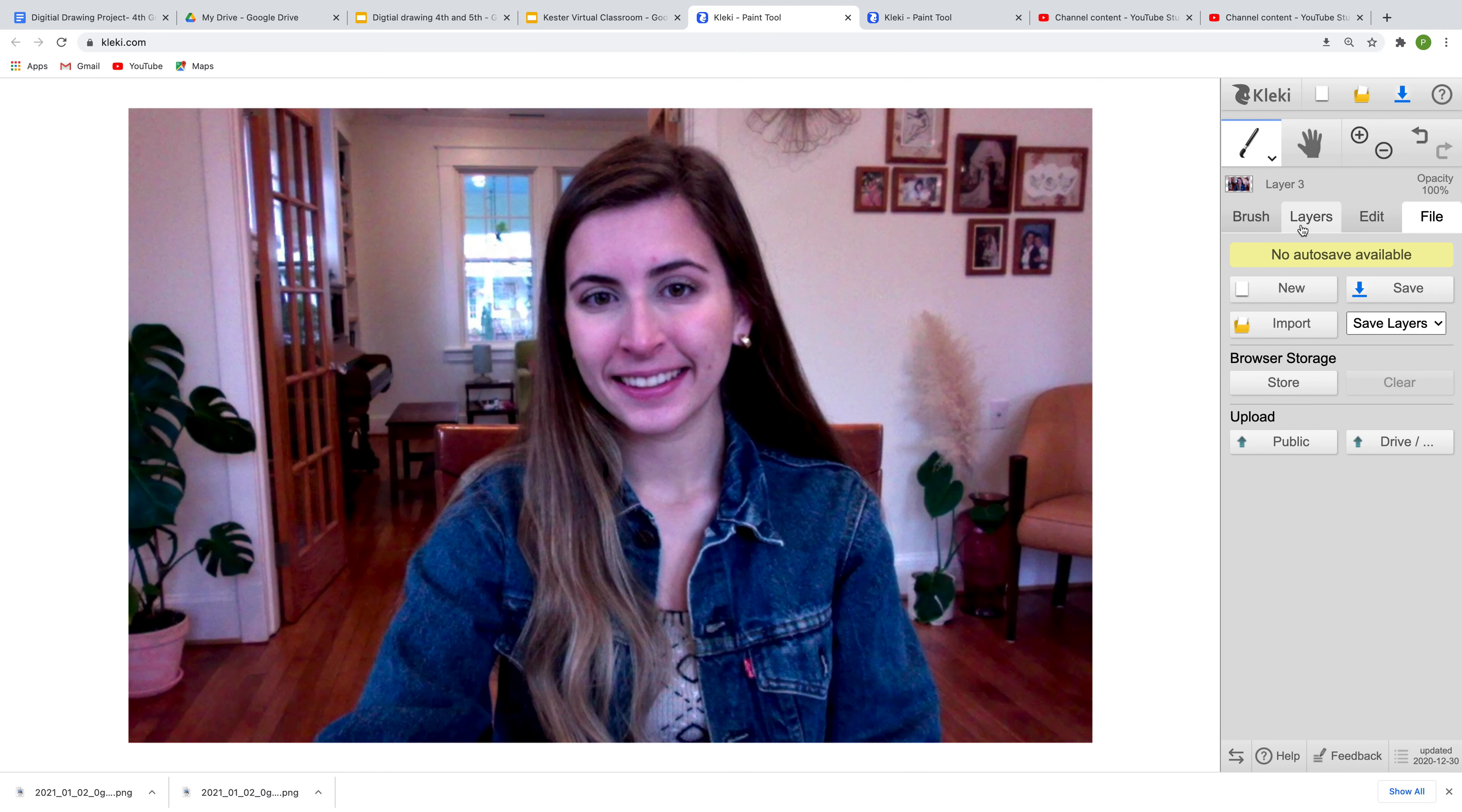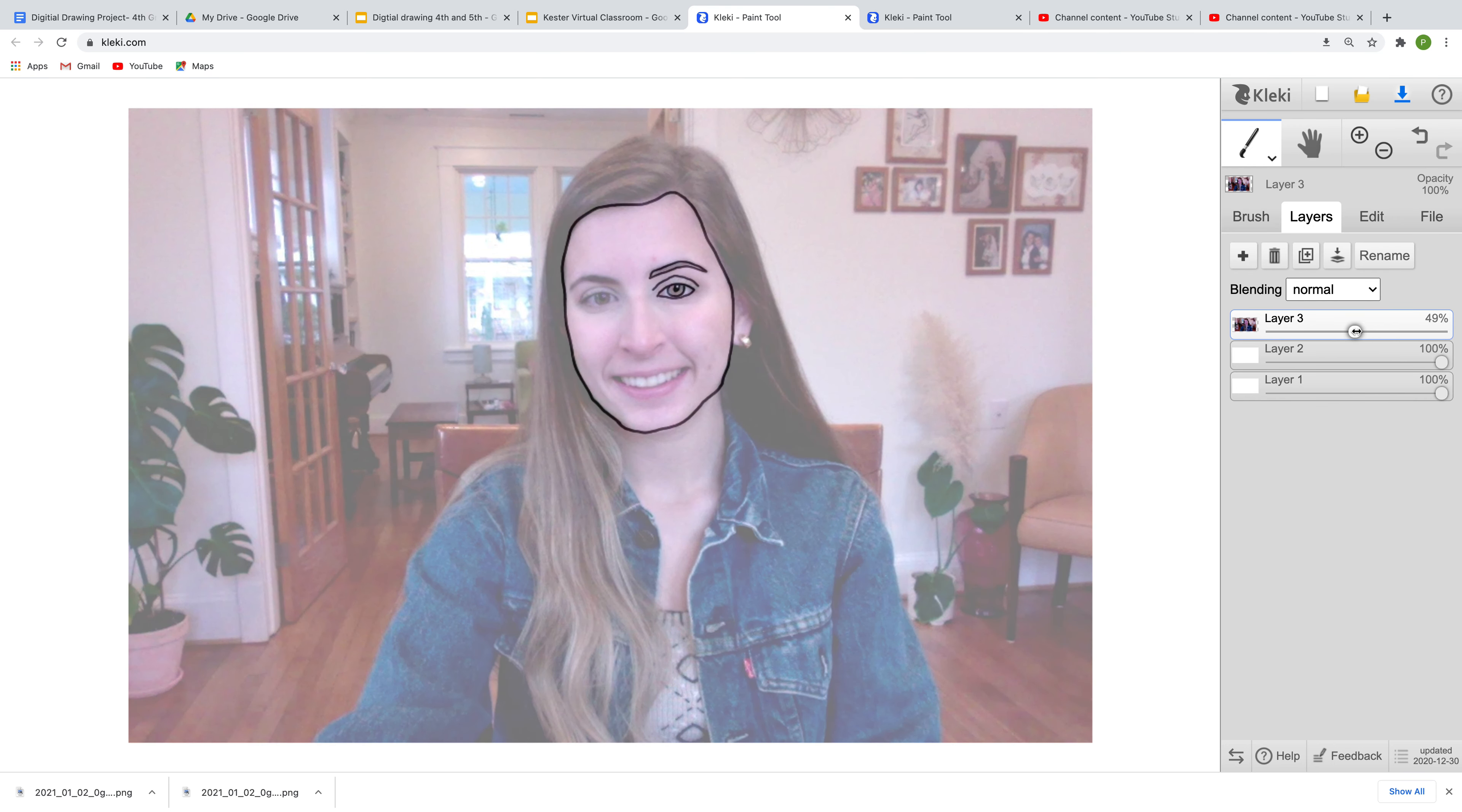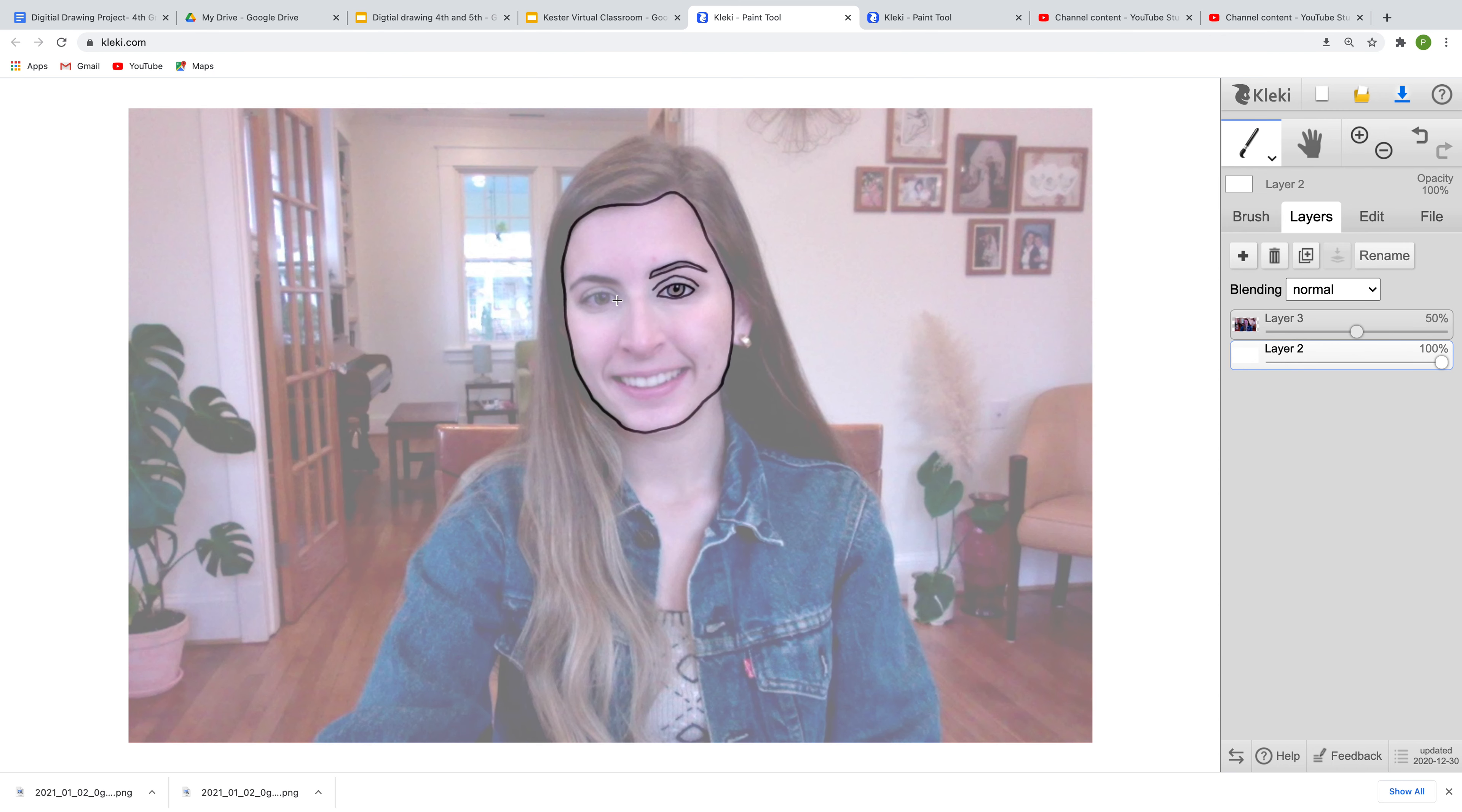When we go back to our layers, we can turn this down to 50% and you guys are ready to start drawing again. That's how you save your work and reopen it. Now I'm going to delete this layer one because we're not using it and I don't want things to get confusing, but now you have these two layers again so you can continue to keep drawing.